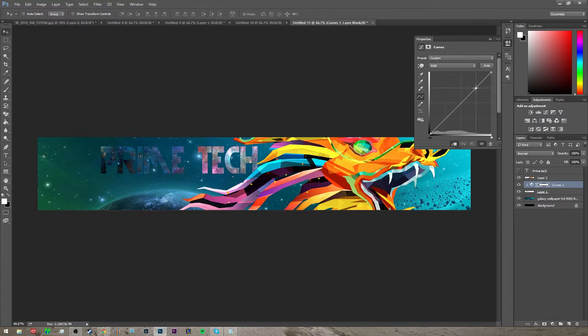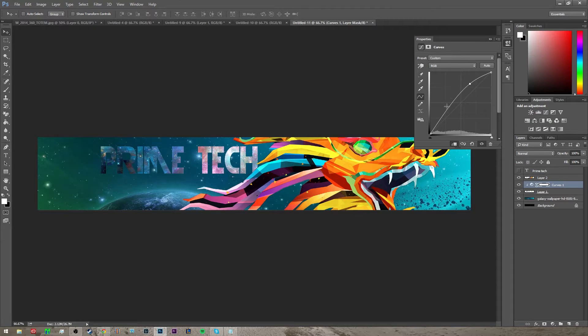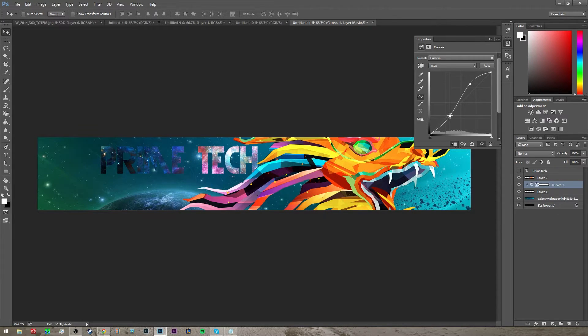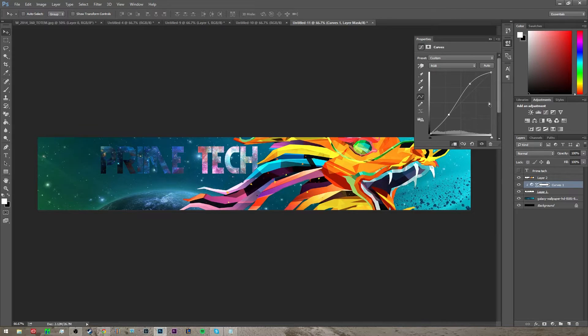And then you can adjust these curves to make the text brighter and darker so it's more visible. So I'm gonna go about there.